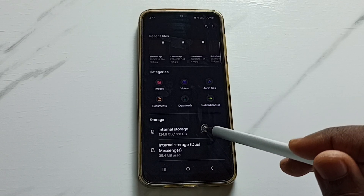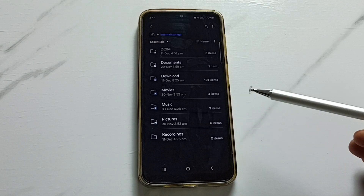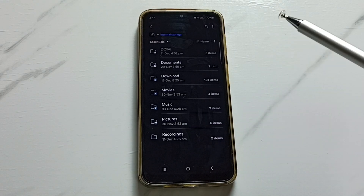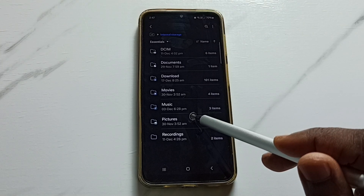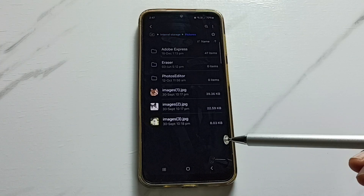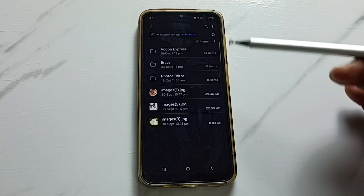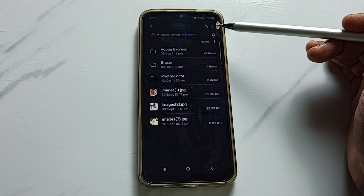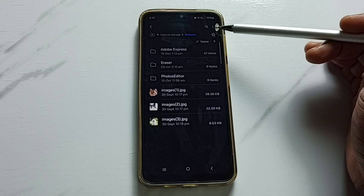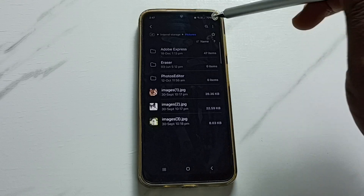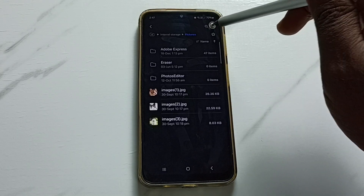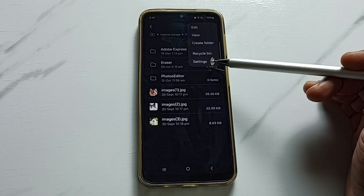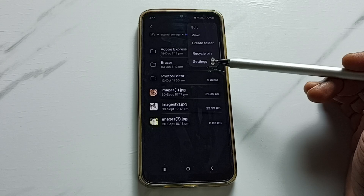Tap on internal storage, then we can select one folder. Let me select the Pictures folder. Then on the top right corner you can see three dots — tap here.